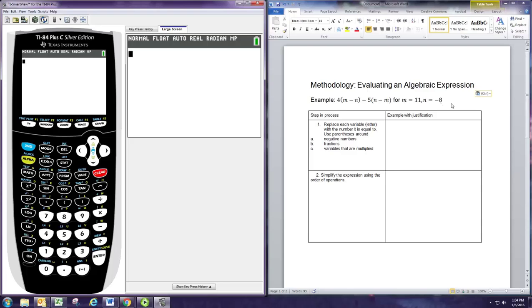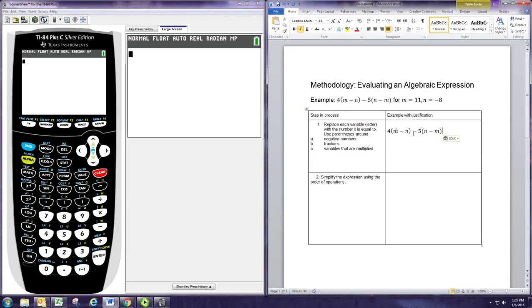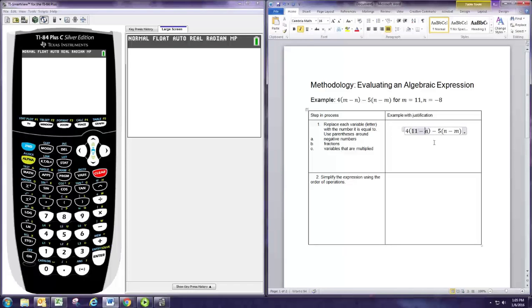Because we know the values for those variables, it's pretty simple. We're going to replace the letters with the numbers that were given and then simplify using the order of operations. Sometimes you can just replace each letter with a number, but sometimes you need to put them in parentheses before you substitute. Examples are when you have negative numbers, fractions, or when the variable is being multiplied immediately to another variable or number.